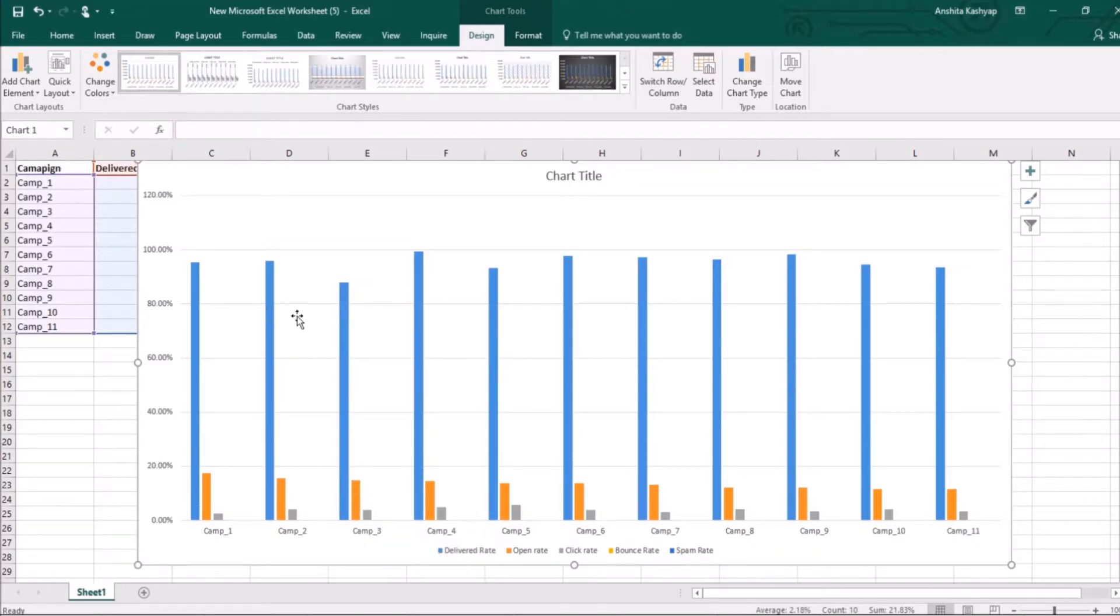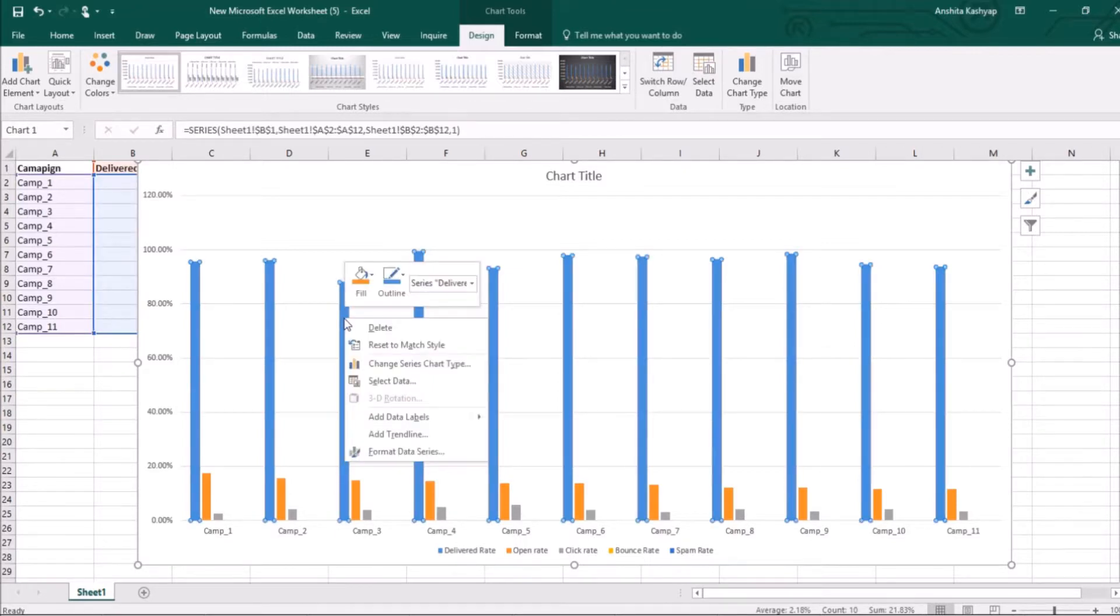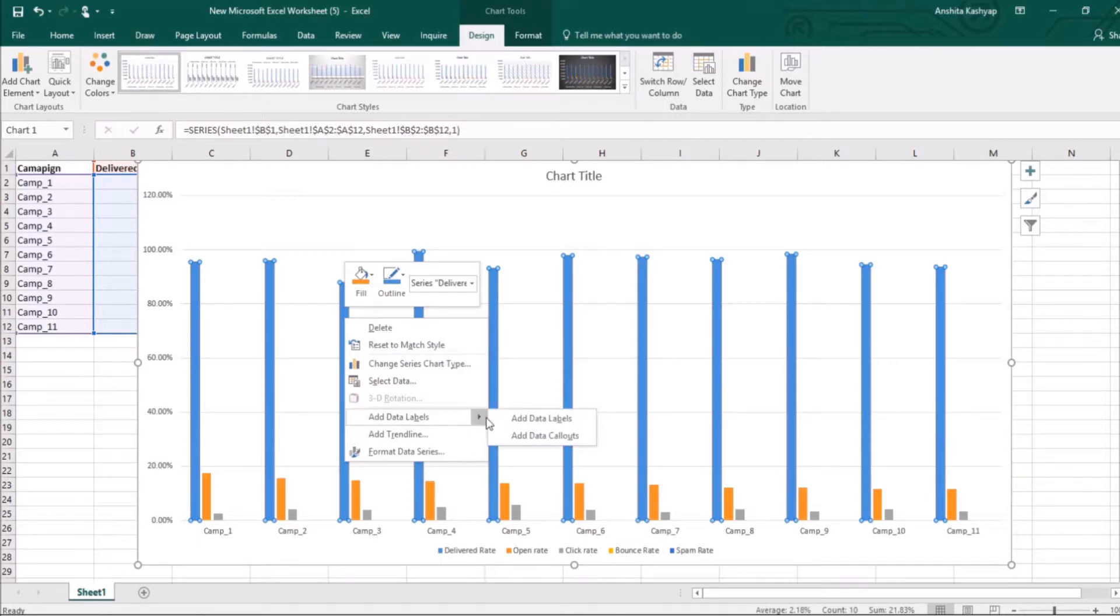For this, I need to annotate this chart, which will be more informational. I click on this bar. I will select add data labels.